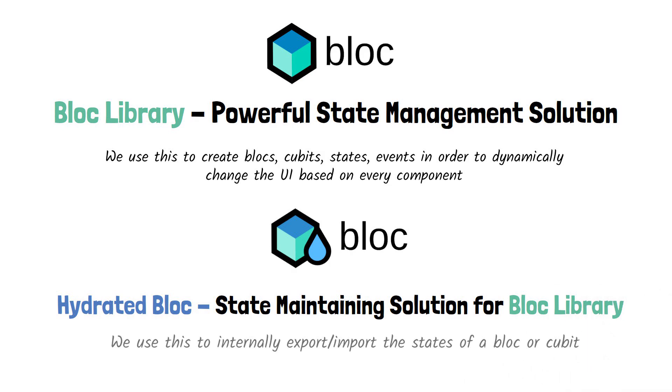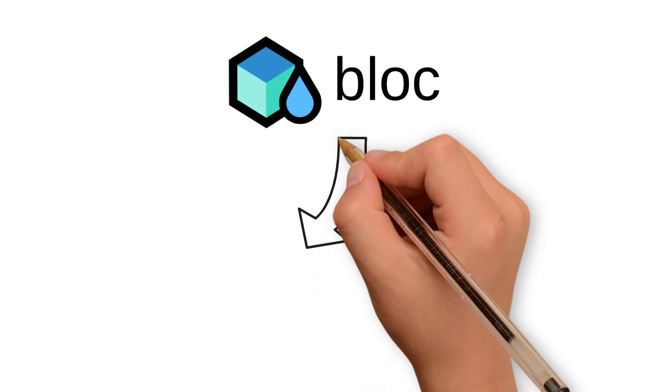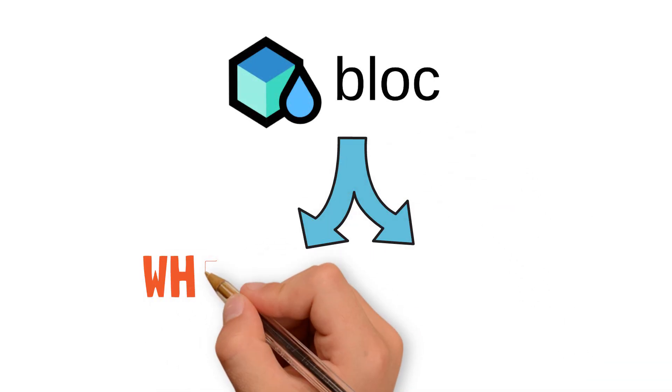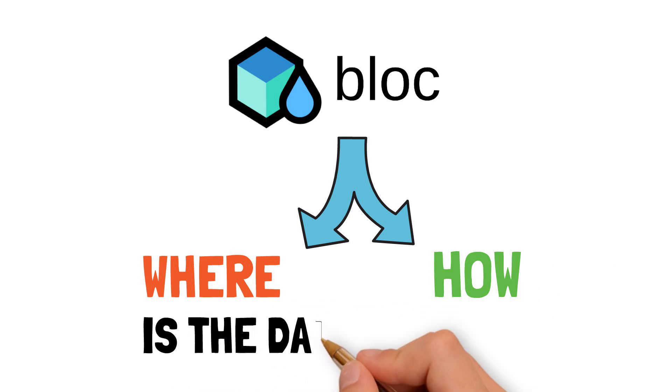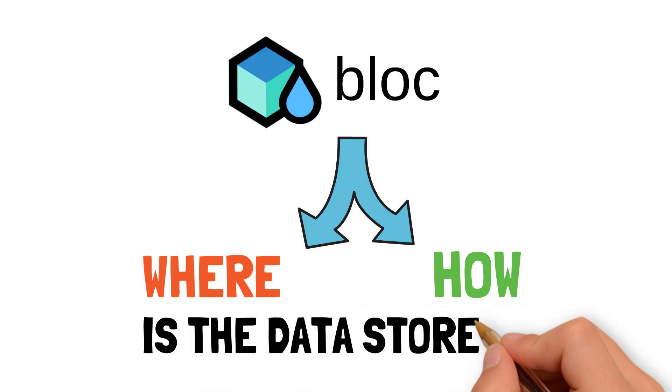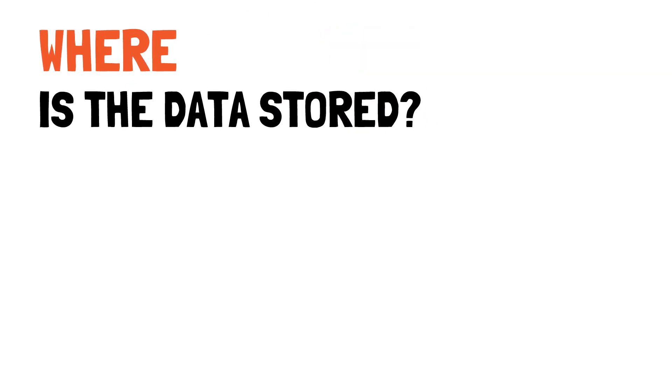In order to understand how hydrated block works, we need to see where and more importantly how it stores the data of our app. So, where are we going to store all of our data?